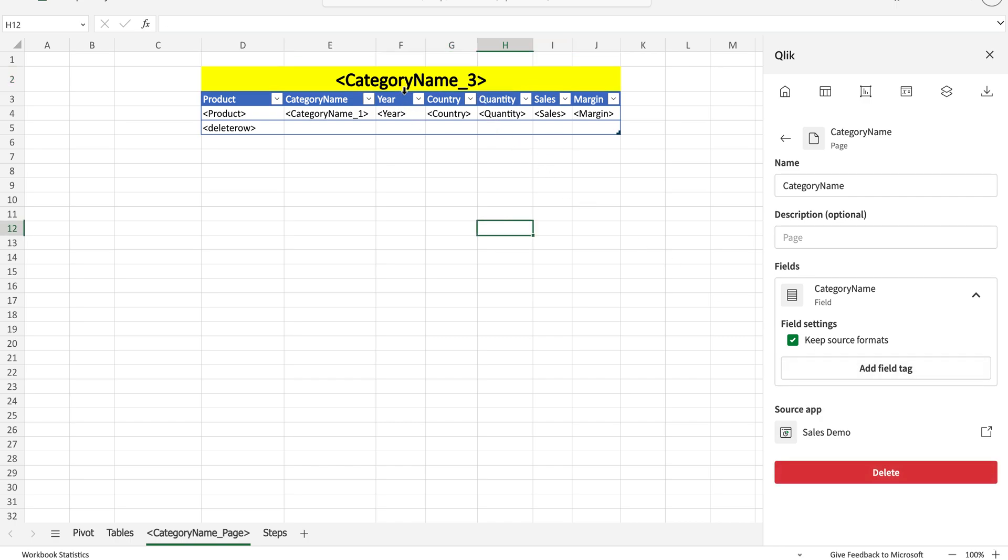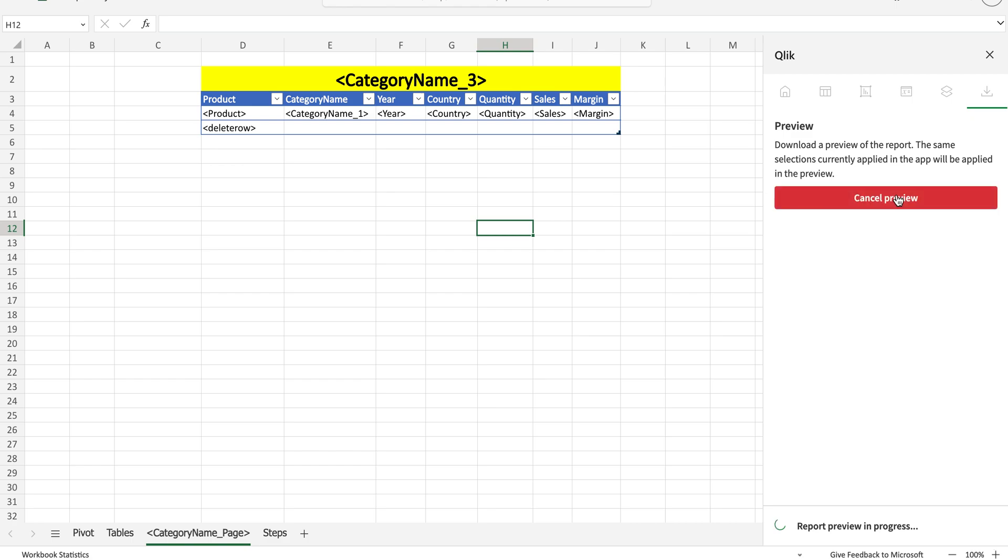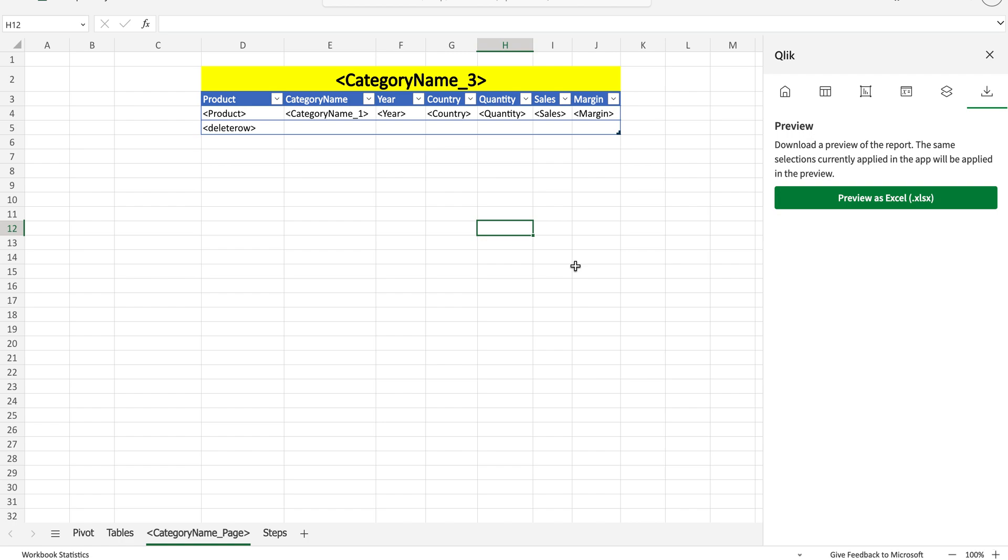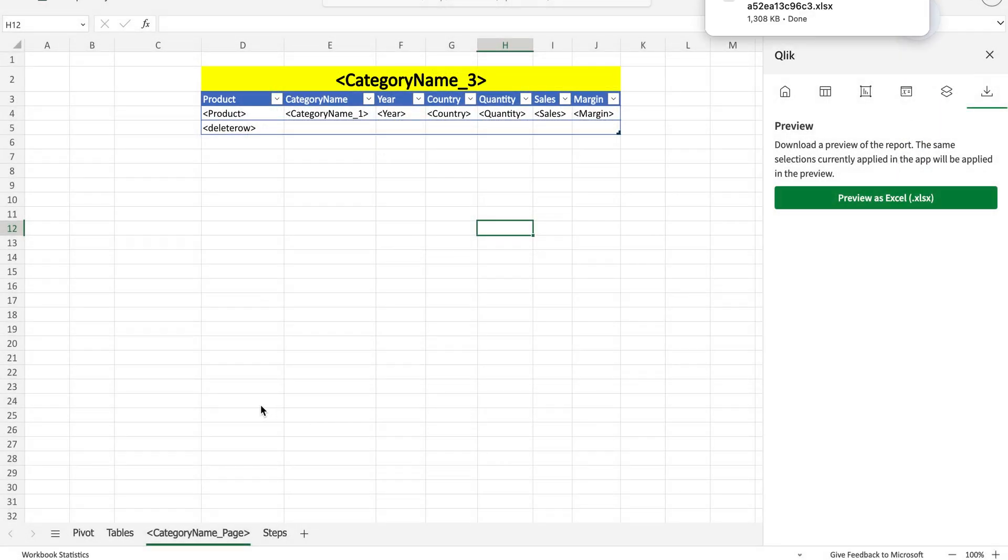I'm going to delete this one and add the page name here—category name. This is the field and I'm going to say add tag, and it has added the tag. Now I'm going to generate the preview. What's going to happen now is it's going to generate a separate table in a separate sheet.